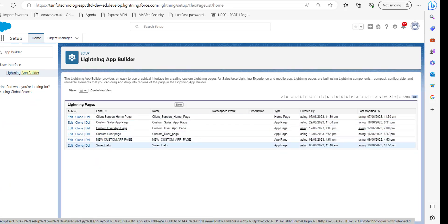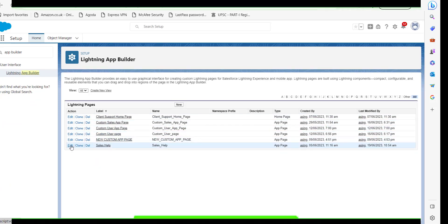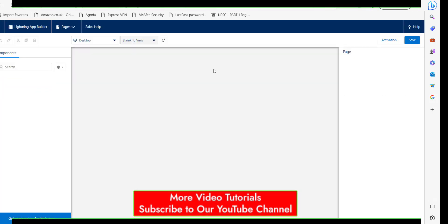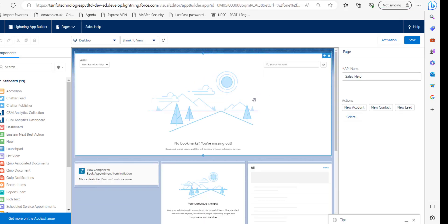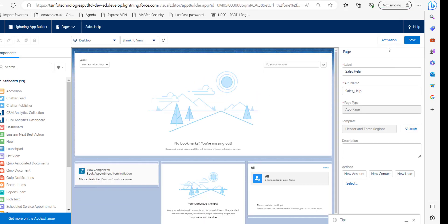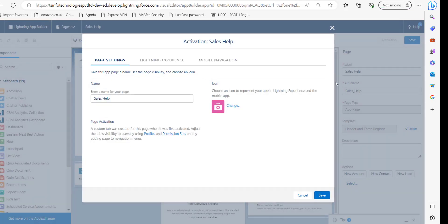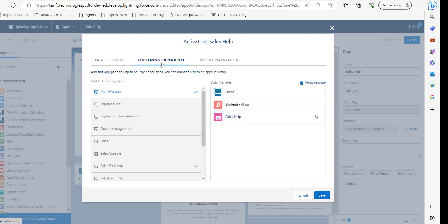Just click on the edit button. In this edit window, just click on this activation button. After this you will see this pop-up window, and here just go to the Lightning Experience tab.